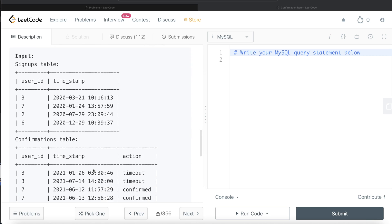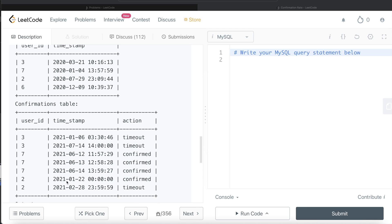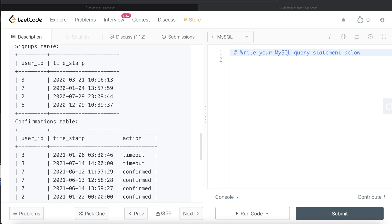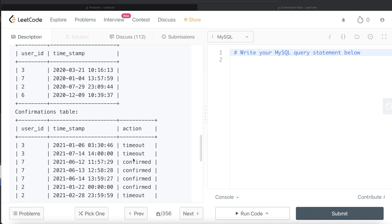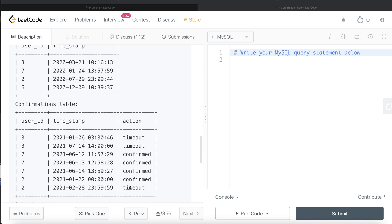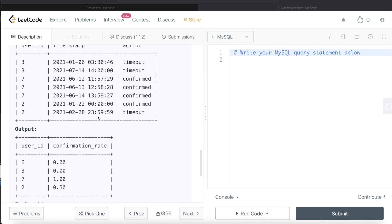Let's go through the example. Looking at the signups and confirmation tables: in the confirmation table there is no user_id 6, so we return a confirmation rate of zero for them. For user_id 3, they requested confirmations twice and both were timeout, so it's 0 out of 2 — zero percent. For user_id 7, requested three times and confirmed all three — 100% or 1.00. For user_id 2, requested twice, confirmed once, timeout once — 50% or 0.5. And for user_id 6, since there was no request, it's zero.